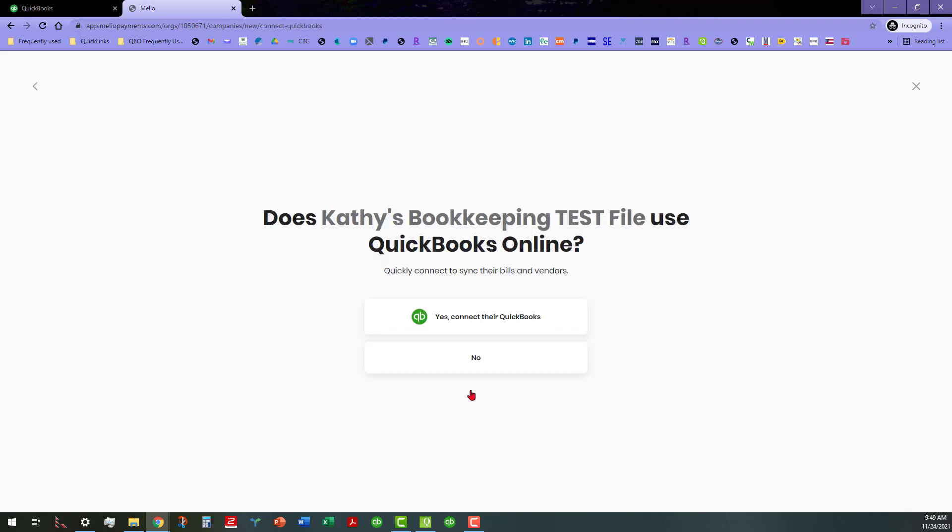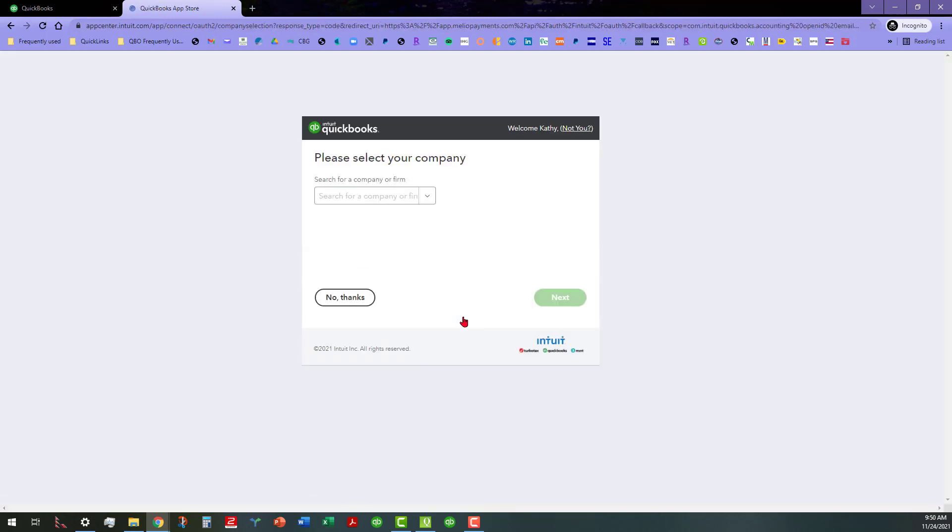Once I click on continue, it's going to discover that there is a QuickBooks file for this particular one, so I'm going to go ahead and click yes, connect their QuickBooks here and we're going to see what happens.